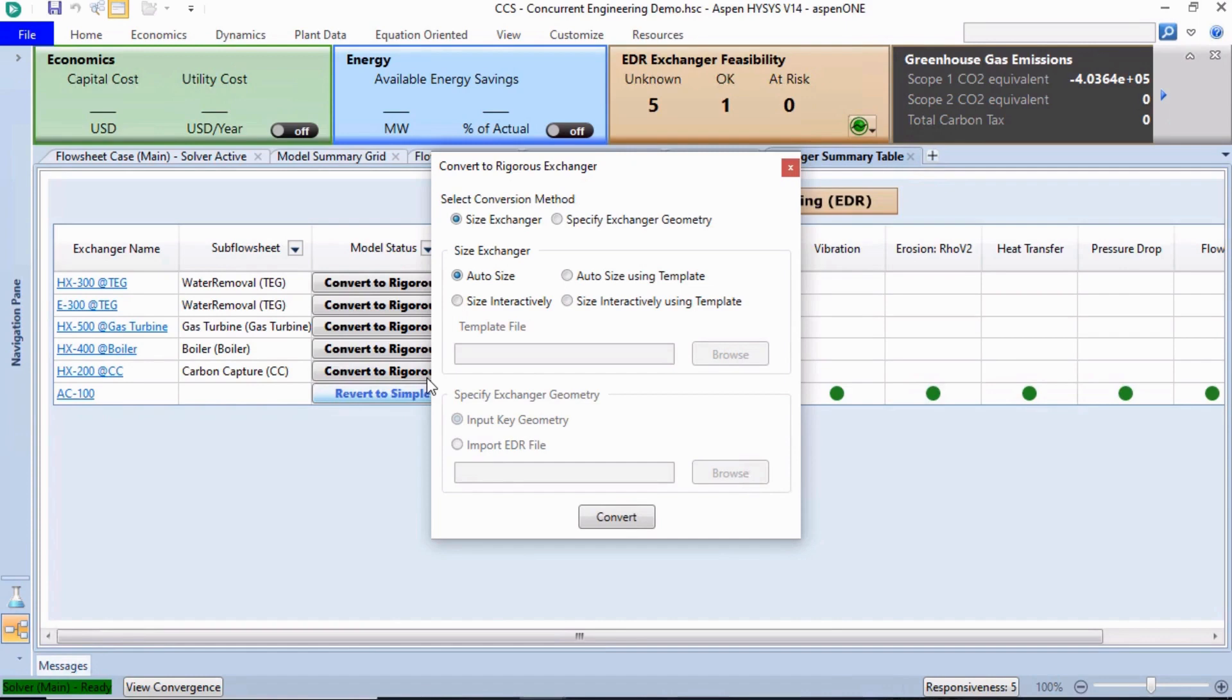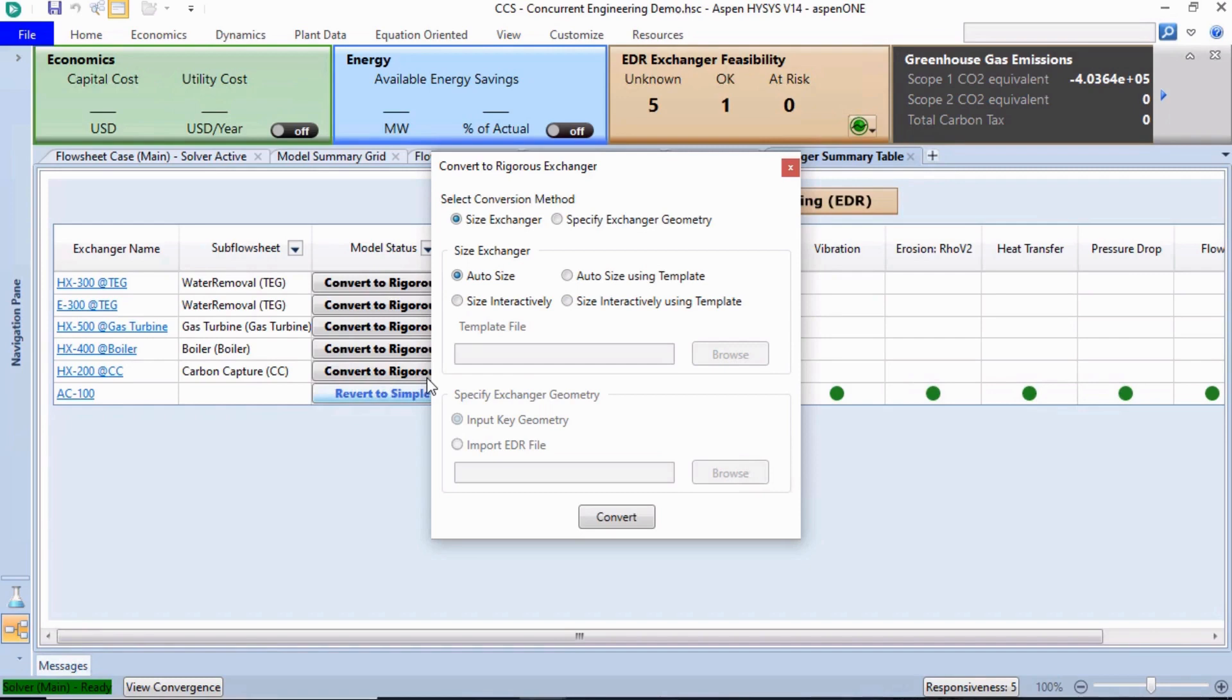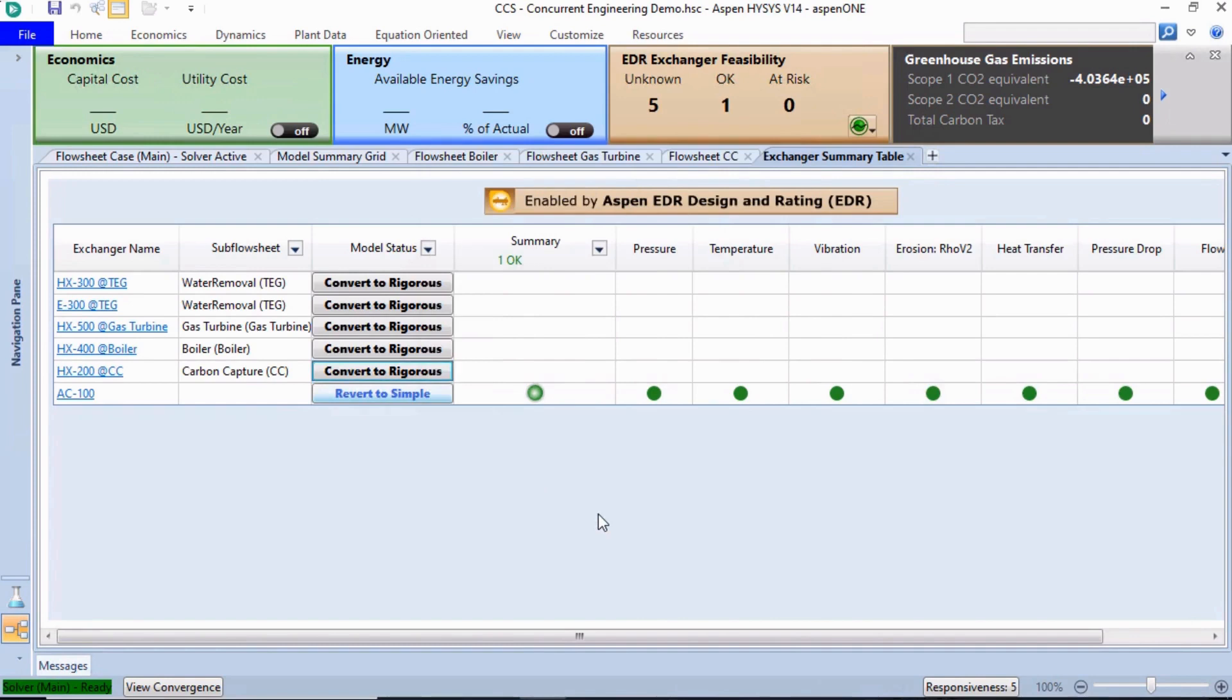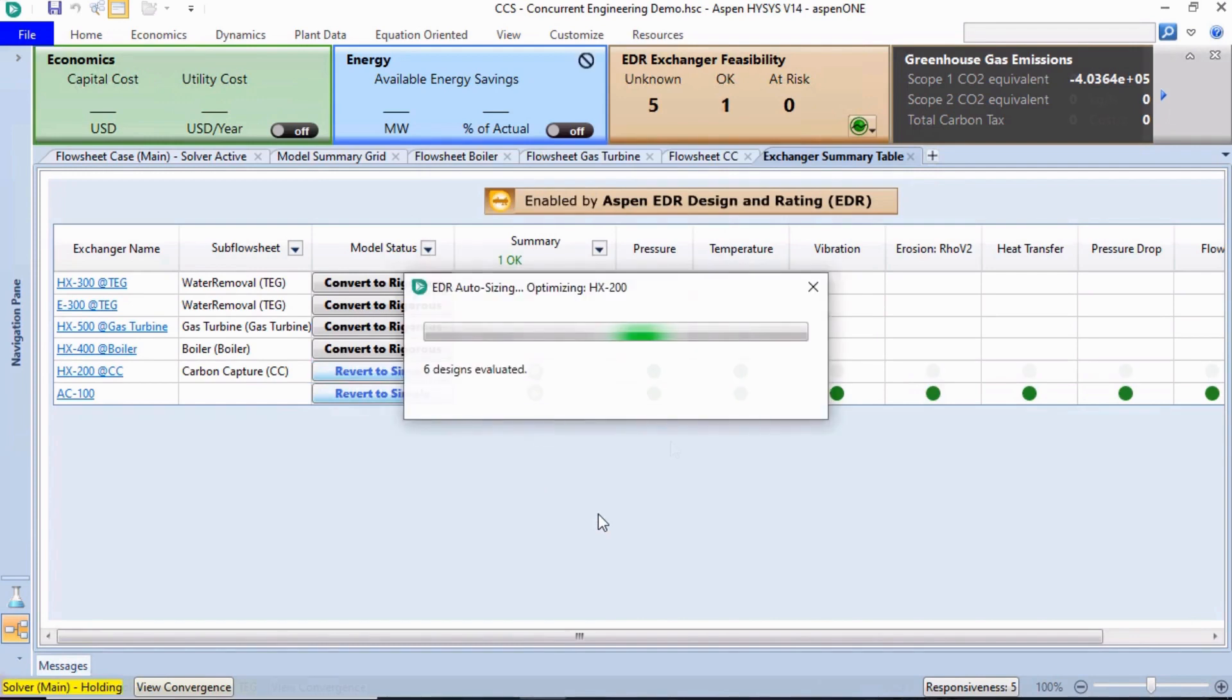Asking to select the exchanger design method. Aspen EDR offers the capability of automatically designing and running through multiple design scenarios, and we can select the ones that fit our operating conditions. To simplify the demonstration, let's keep the default settings and click the Convert button to start the auto-sizing process.